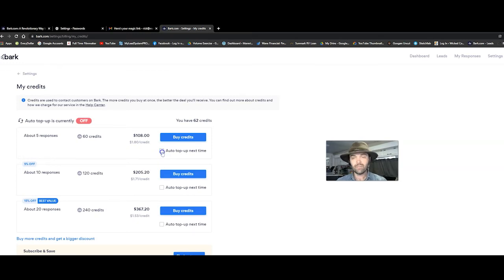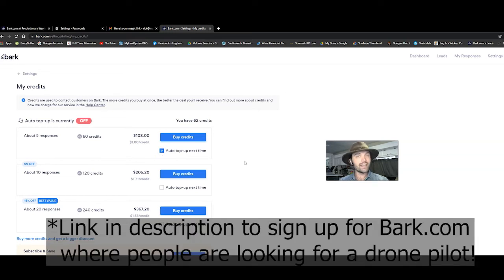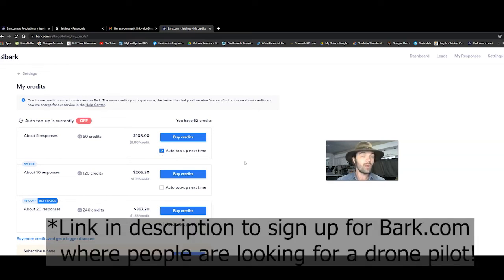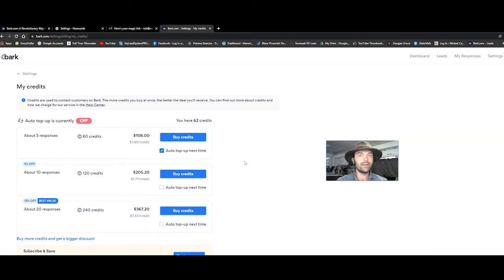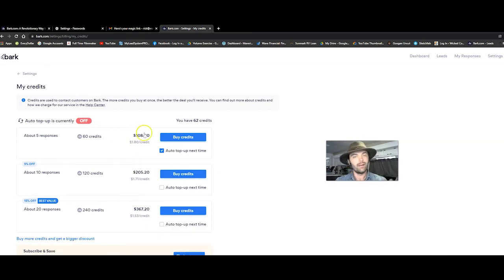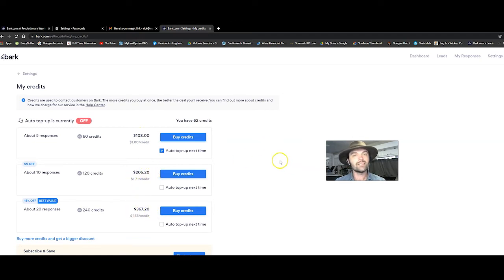If you have this selected, you're setting it up to automatically withdraw from your account when you run out of credits. So if you're down to two and you need 20 and you click the contact button, then it's going to automatically take out 108 bucks, 200 bucks, 367 bucks.